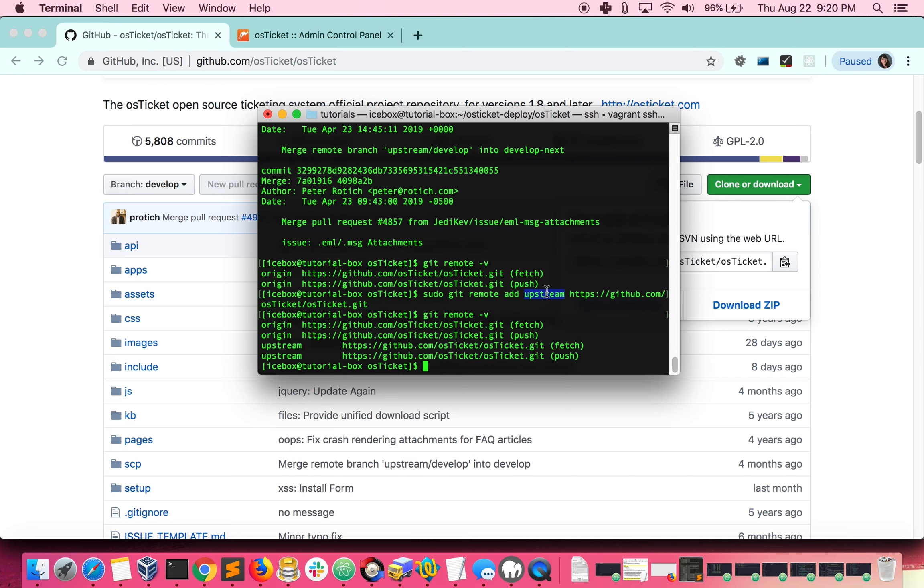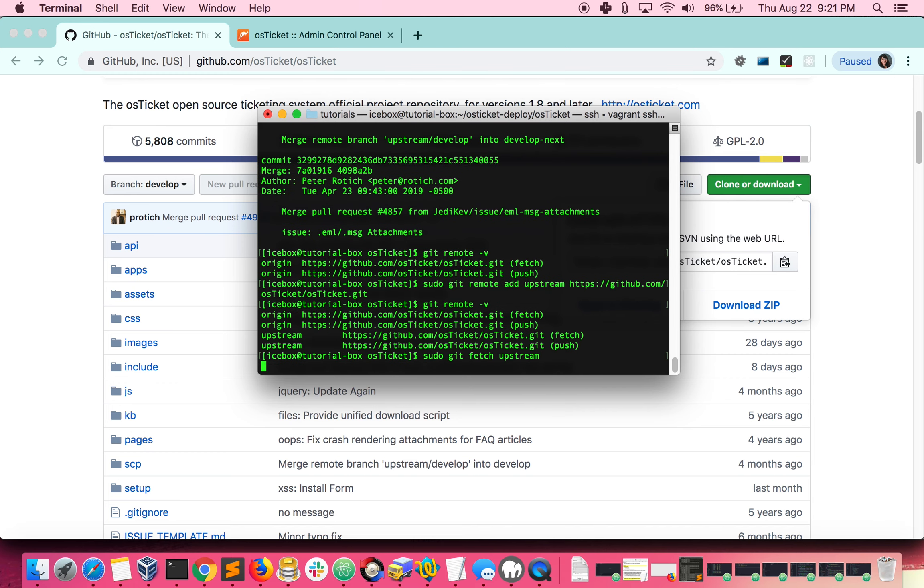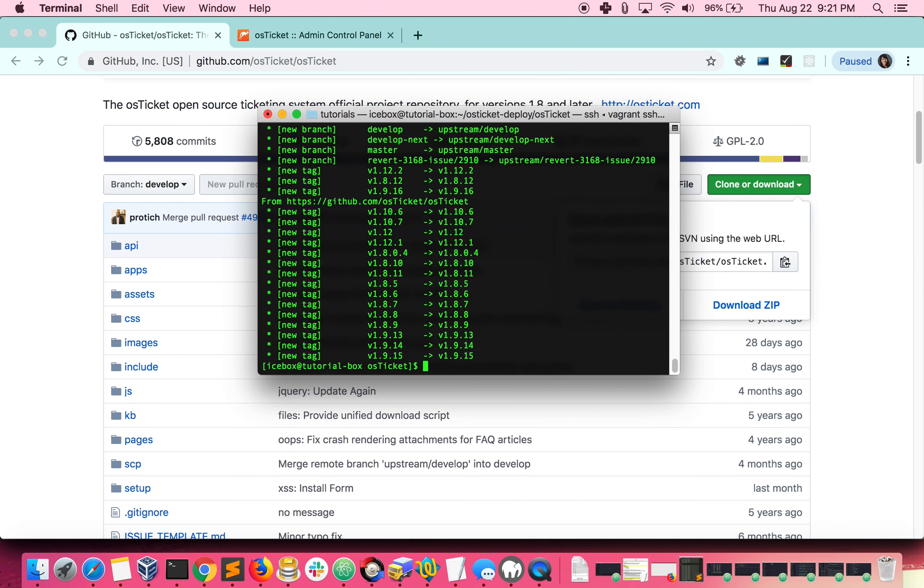Now you can see we have an upstream branch and we specify the name upstream right here. Since we want our changes from upstream, that is what we need to fetch. When running this command, git will fetch all the branches found in the remotes repo. Since we want this branch to have the 1.12 codebase on it, we need to check out that branch.